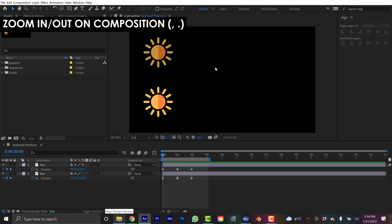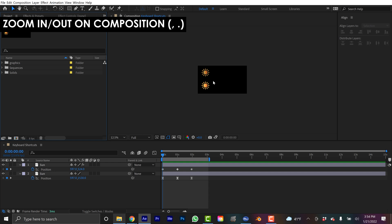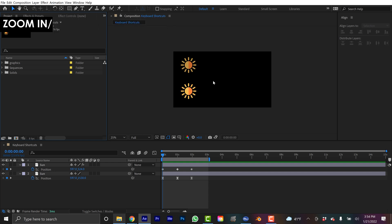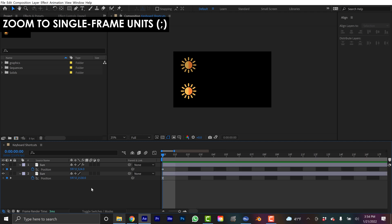If you're not a big fan of the scroll wheel on a mouse or maybe you don't even have a mouse, you can use the period and comma keys to zoom in and out of your comp panel. Right now I'm viewing all 15 seconds of my comp. If I want to jump all the way down to a frame level, I just hit the Semicolon key and it's going to take me all the way down to a very, very precise view.